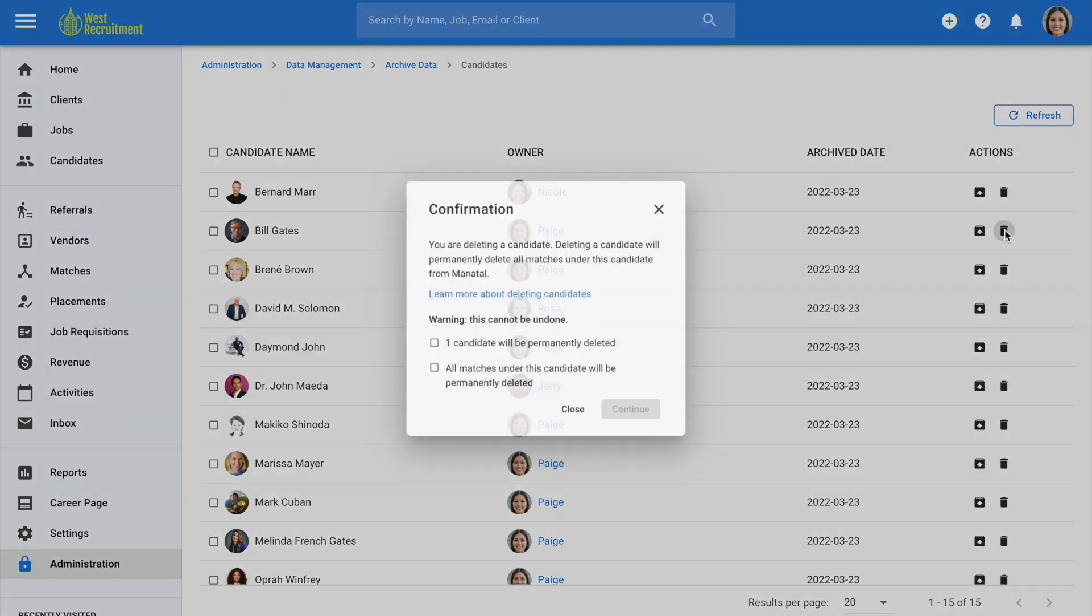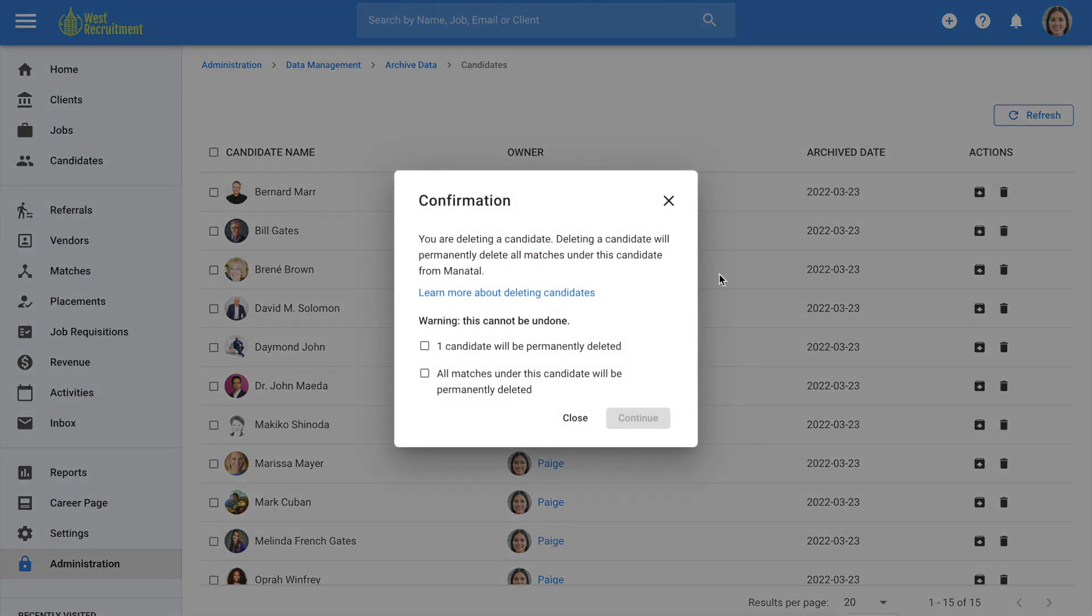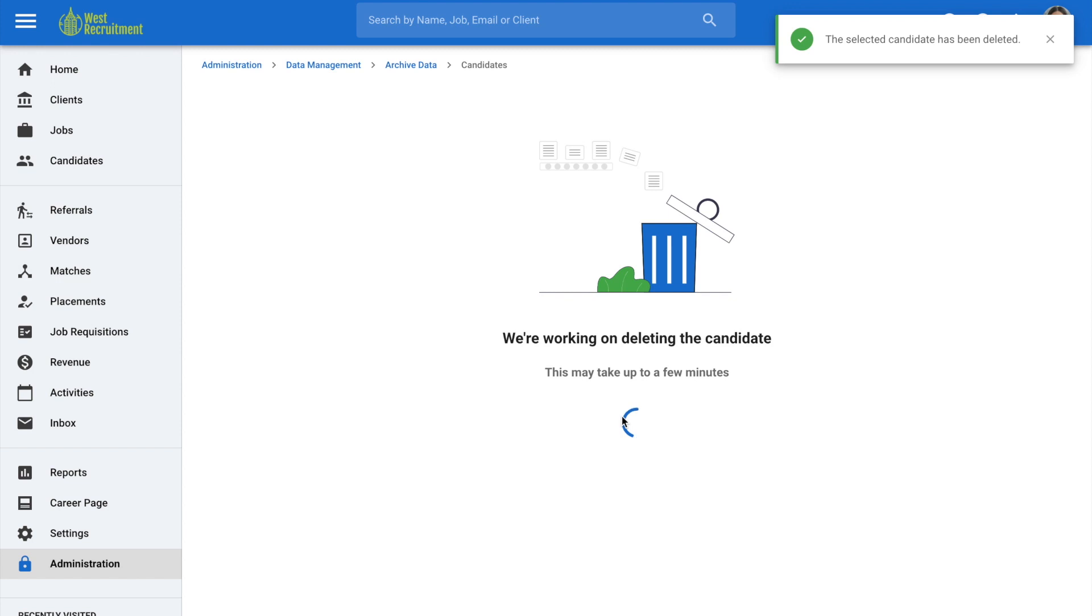It is important to note that permanently deleting one or more candidates cannot be undone and will lead to any associated data such as matches to be permanently deleted as well. Tick the boxes to confirm that this is acknowledged and confirm the deletion by clicking on continue.